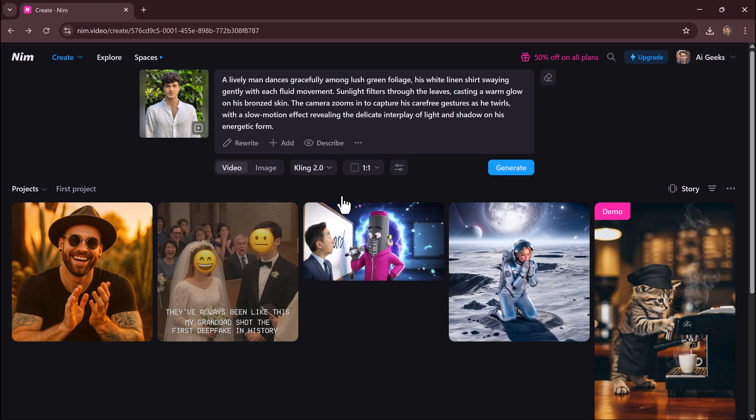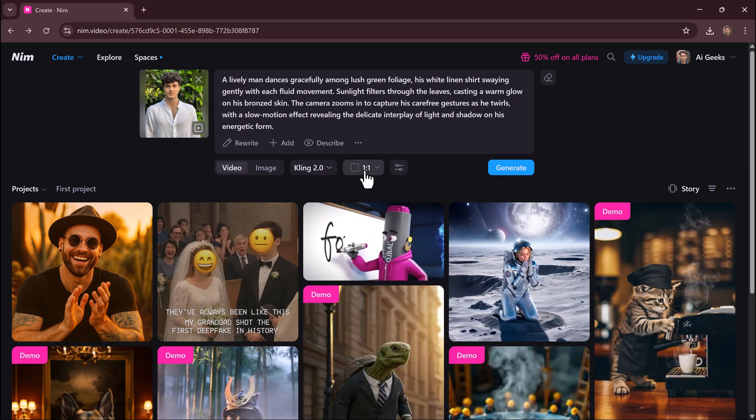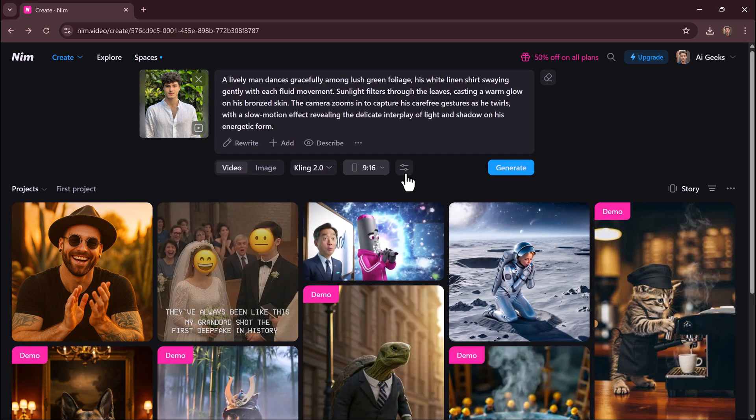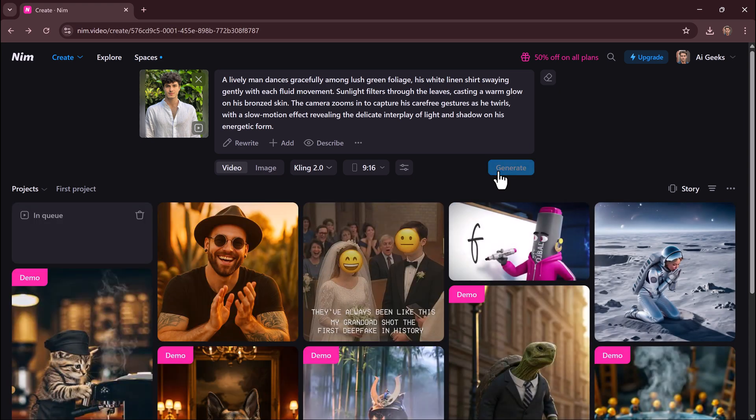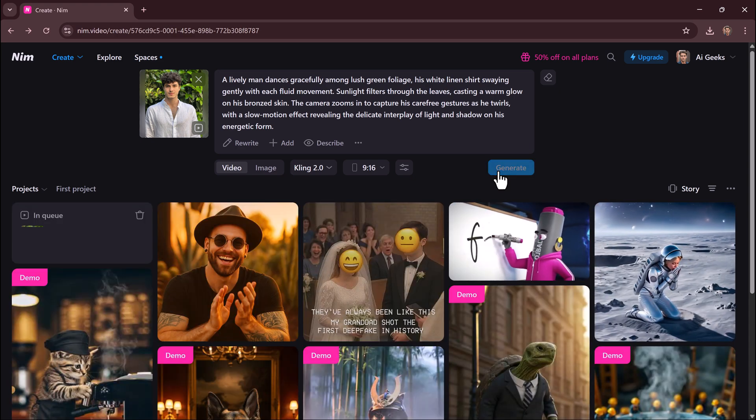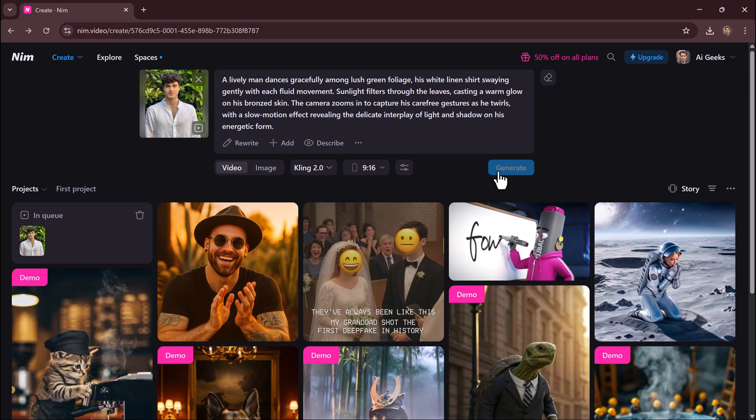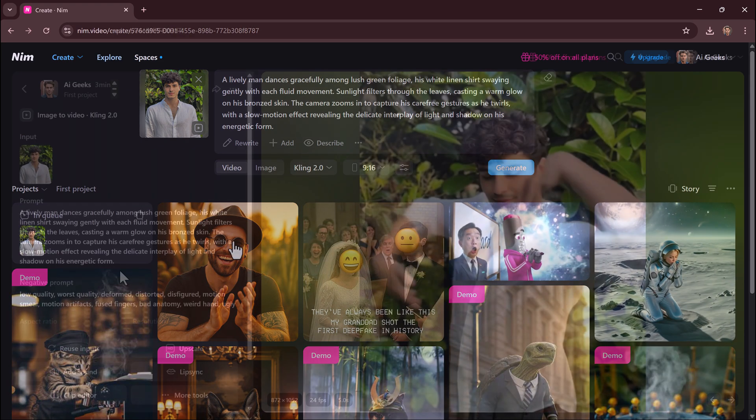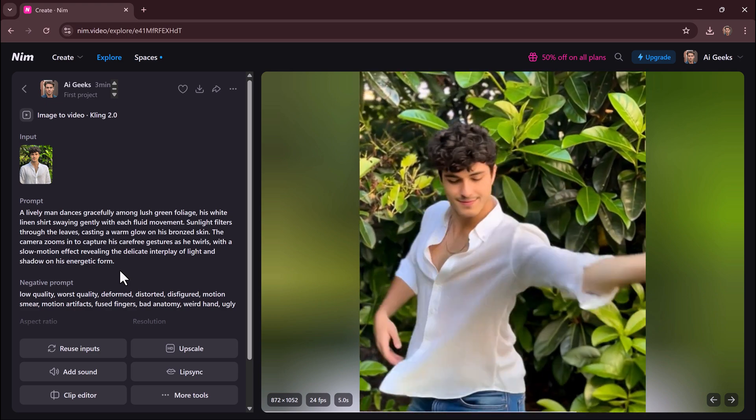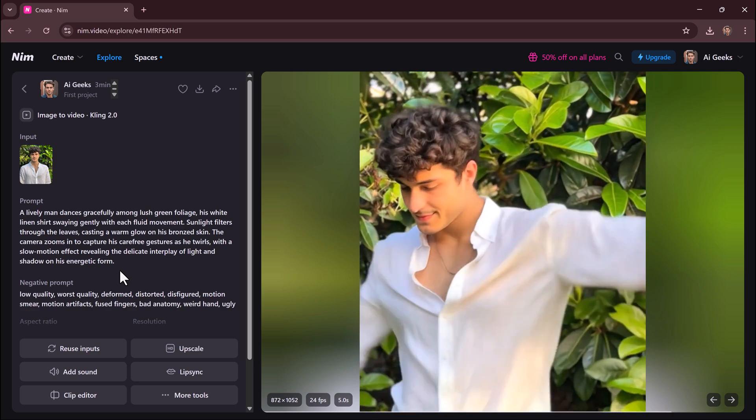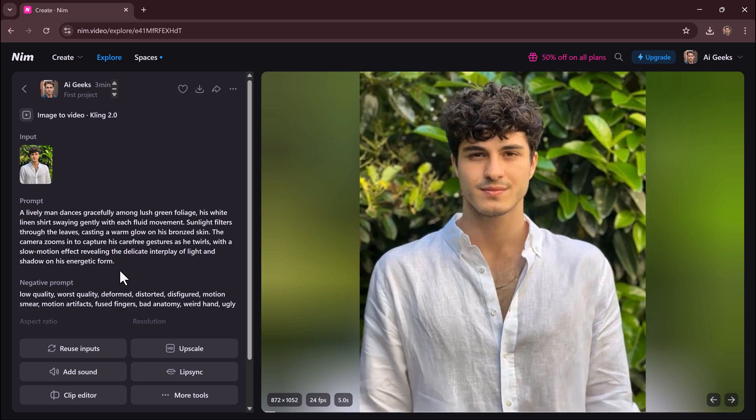Pick a model and aspect ratio. Hit generate and your image becomes a moving scene. Perfect for turning still concepts into eye-catching videos.